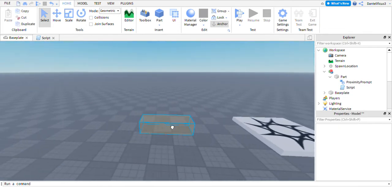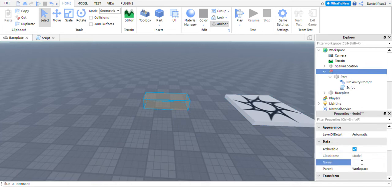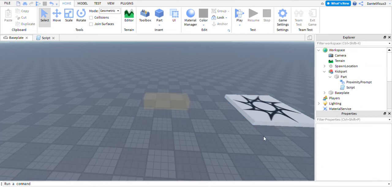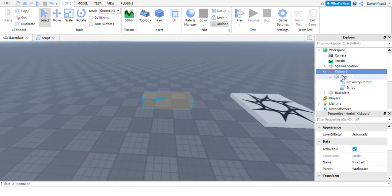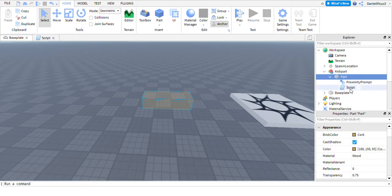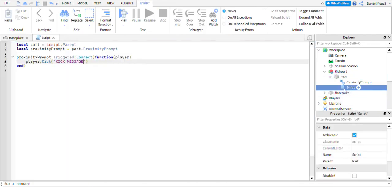I already have the part right here, and just to make it a little bit easier, I'm going to name it 'kickpart'. Now you're going to need — it's in a model — so you're going to have your part, and then you're going to put a proximity prompt, so you would just go down here and add a proximity prompt, and then you would click on it again and add a script. Then open the script.